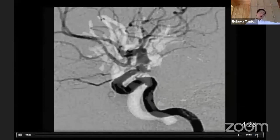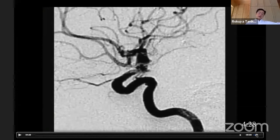Even with very exact manipulation, a very small high-signal area appeared in the posterior limb of the internal capsule. Fortunately, nothing happened clinically in this patient.